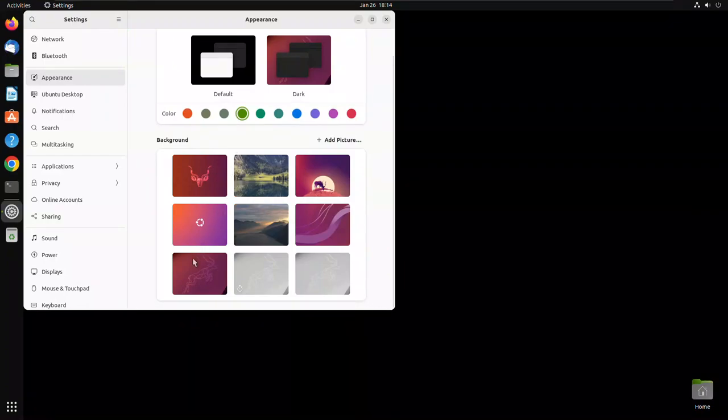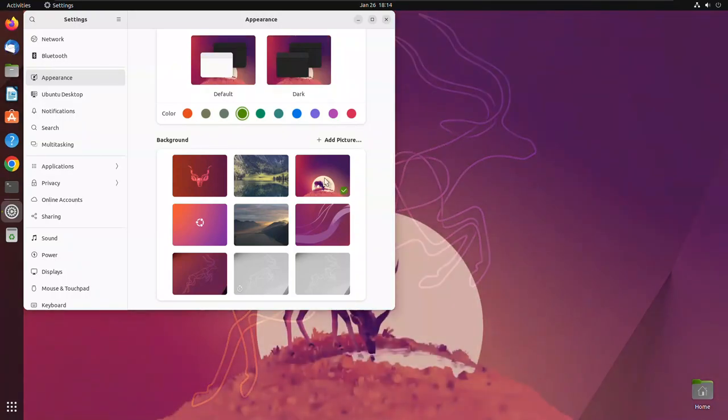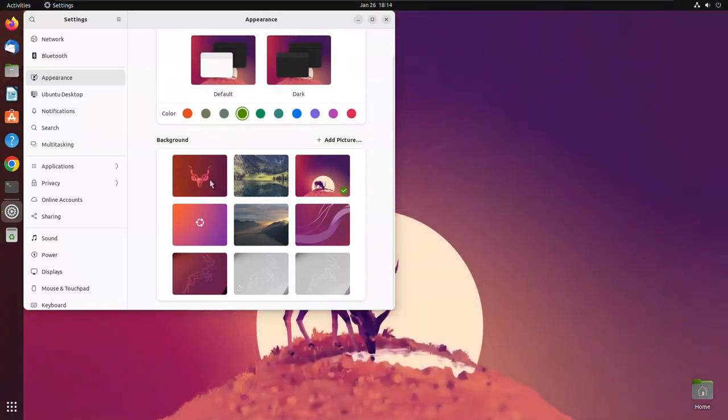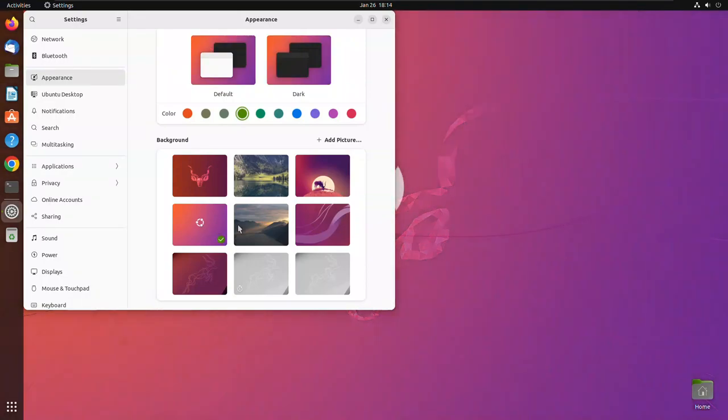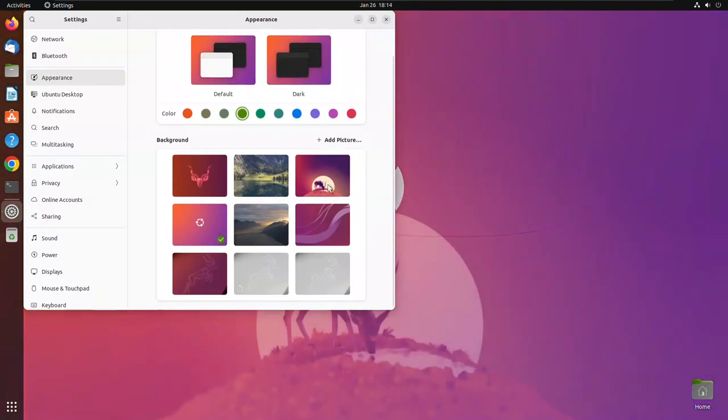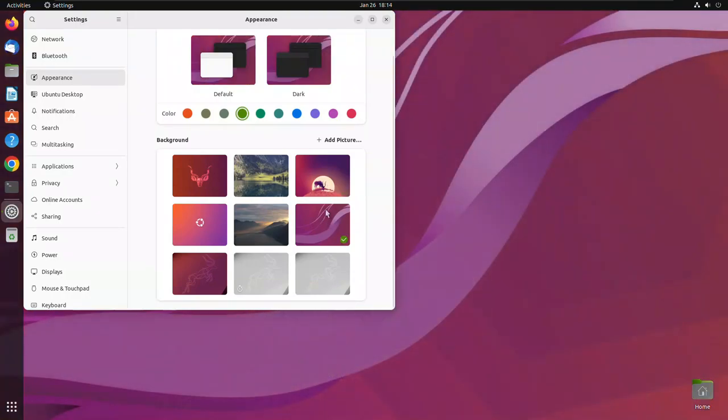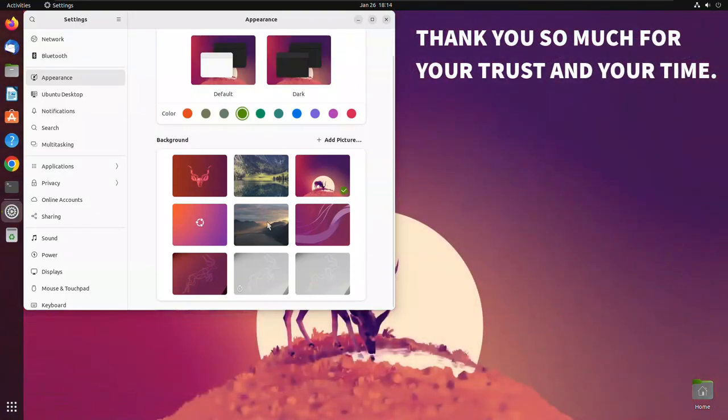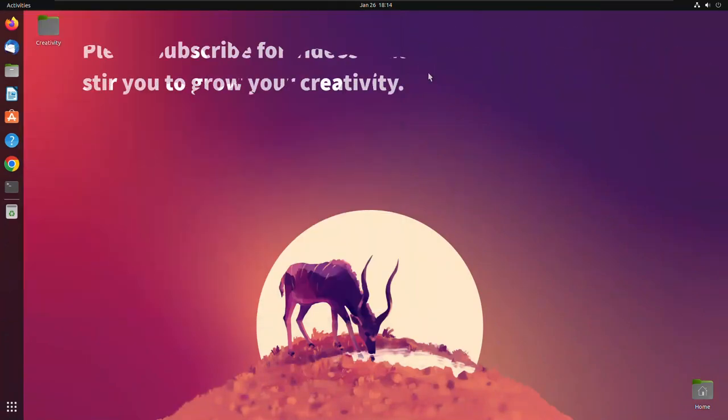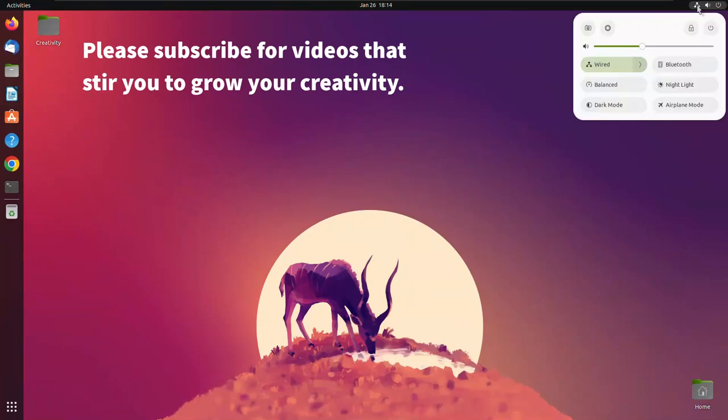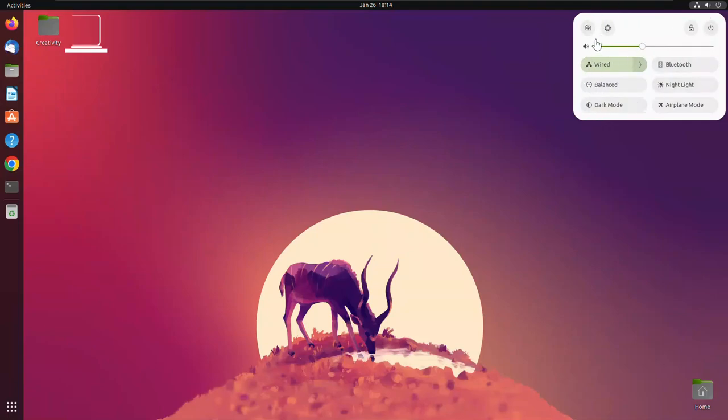See, we have new background pictures and all that which were not in the older versions. See, this is new too. Before this wasn't showing. When you click to check the network and all that, this was not there before.